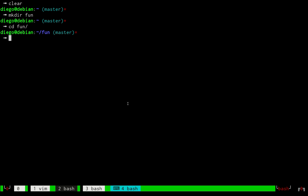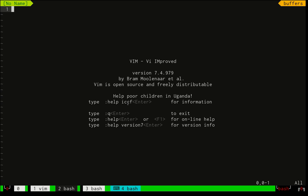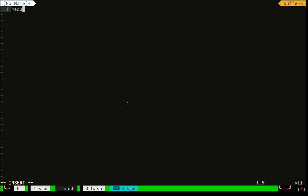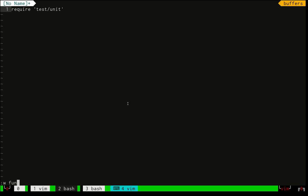We change directory to 'fan' and then we open this in a text editor. The first thing to do when we want to do unit testing is to load something to help us do it. In Ruby, this is a library called 'test/unit', so we are going to call 'require' and then 'test/unit'. We forgot to give the file a name, so we are going to call it 'funanimals.rb'.